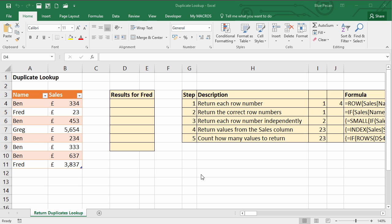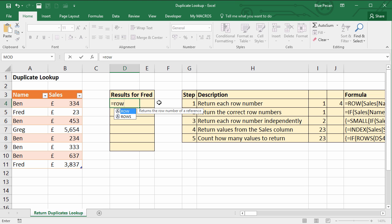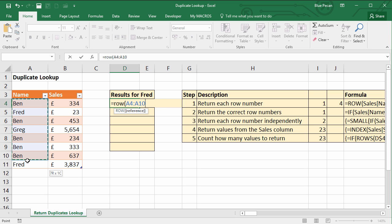There are quite a few steps involved in this formula, but to start off with, what we need to do is find the row position of each of these rows within this table, and we're going to use the ROW function to do that. Normally with the ROW function you just specify a single cell — for example, if I selected A4 it would give the position 4 because it's the fourth row in the worksheet. I've named this table SALES and it's referring to the name column within that table.